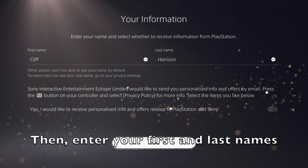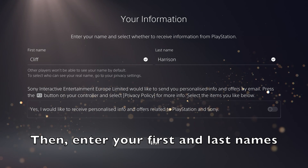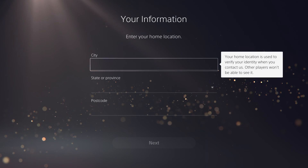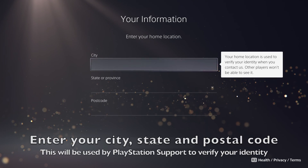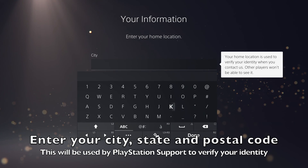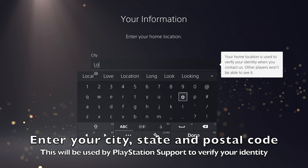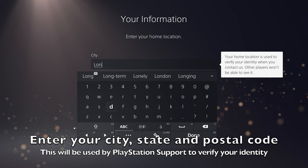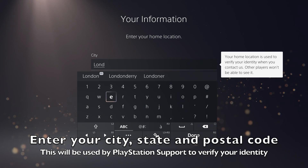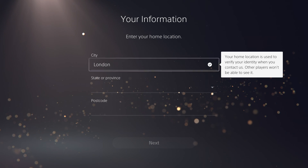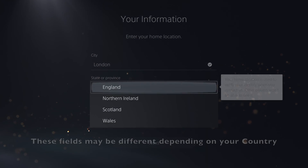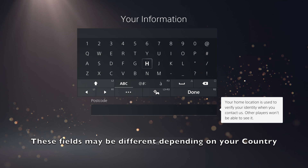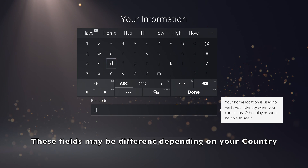Next, you need to enter your first name and last name. You then need to provide a few more details like your city, state, and postal or zip code.